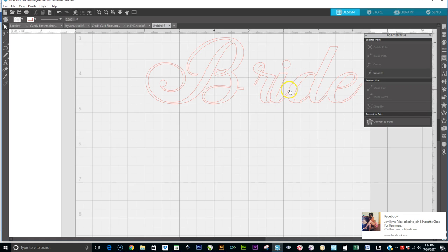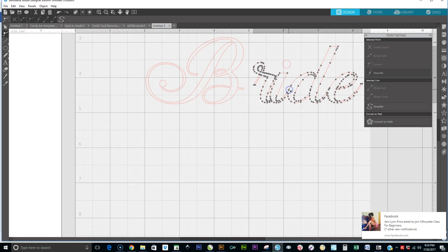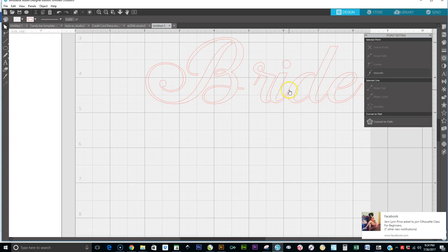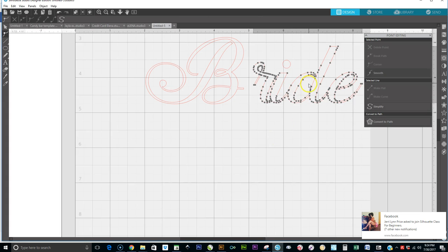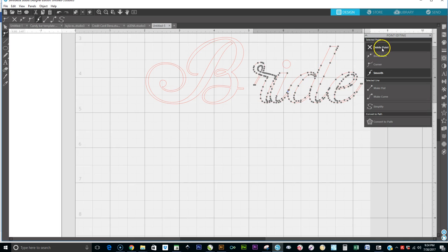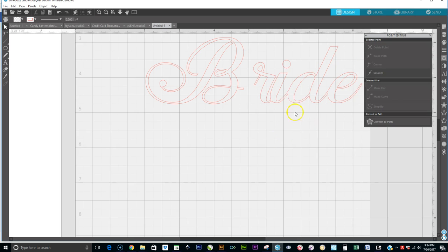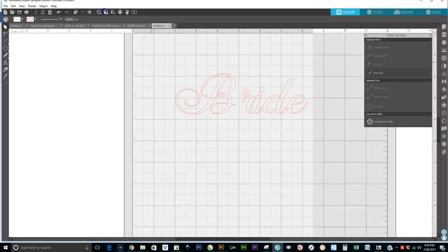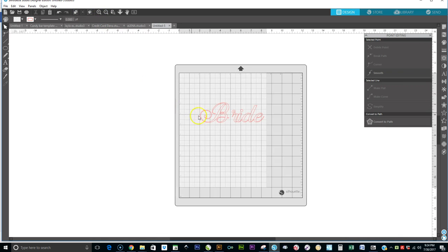And of course you can see here there's an area that's not where it should be, so we're going to see about deleting that point as well so that we can get a nice curvature. And as you can see, now everything is curved.